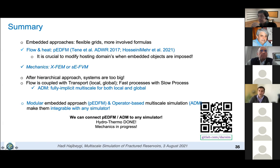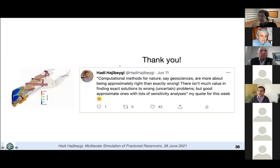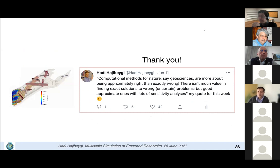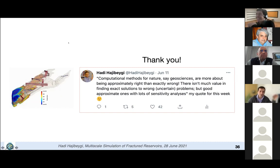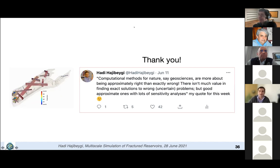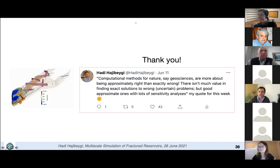With that, I would like to thank you once again. I think that computational methods for geosciences are more about being approximately right than exactly wrong. It's always an uncertain problem that we are solving, and we should remember that higher accuracy needs to be combined with geological uncertainties to stay meaningful. Thanks a lot — it was my true pleasure to present today. I wish I was there — I would have combined it with a vacation — but I am on vacation now, just not in Rio, unfortunately.